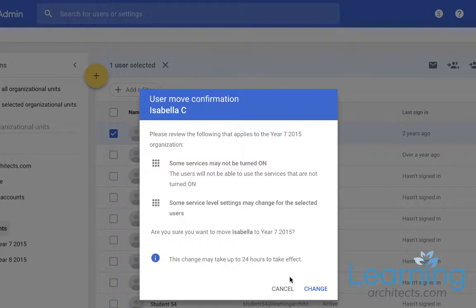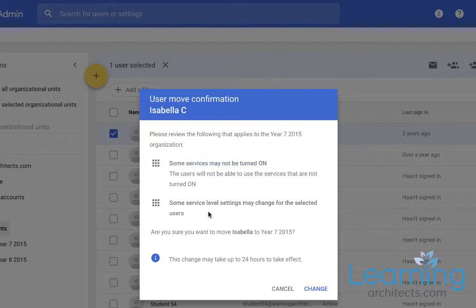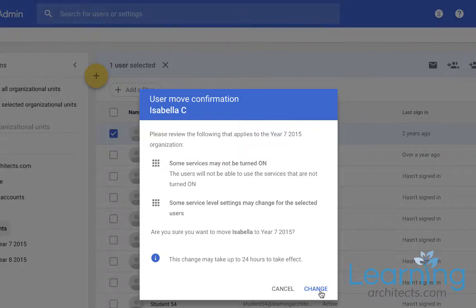Now you can move multiple people at once. This will give you a warning saying that some services may not be turned on and service level settings may change for those users.